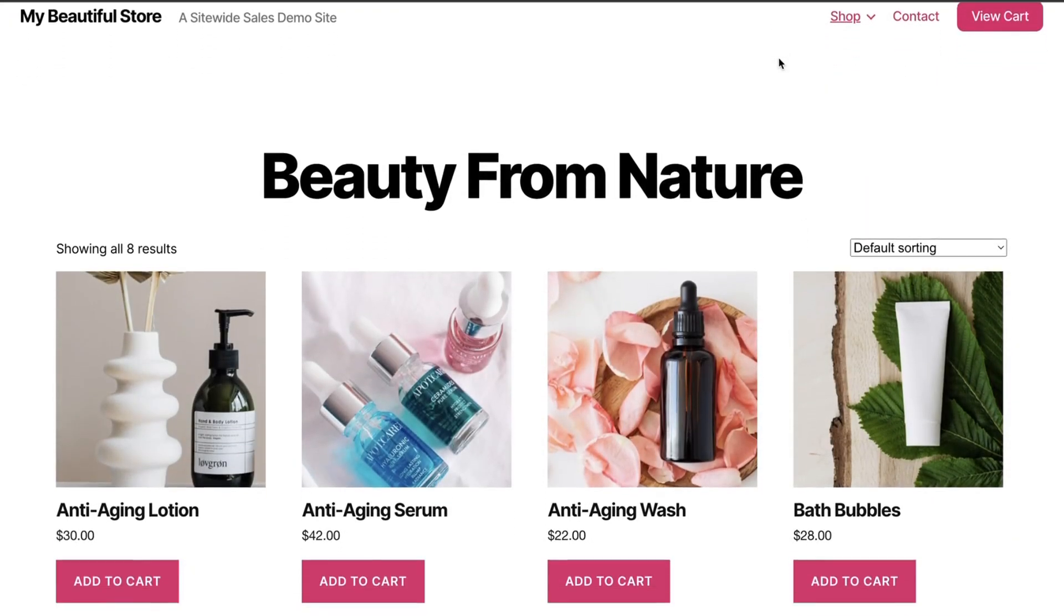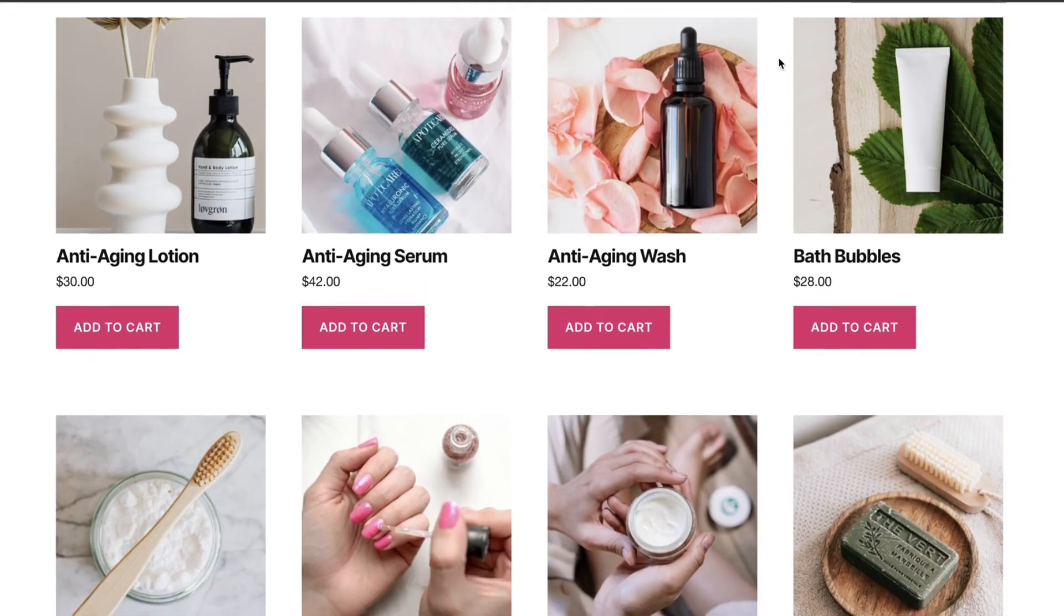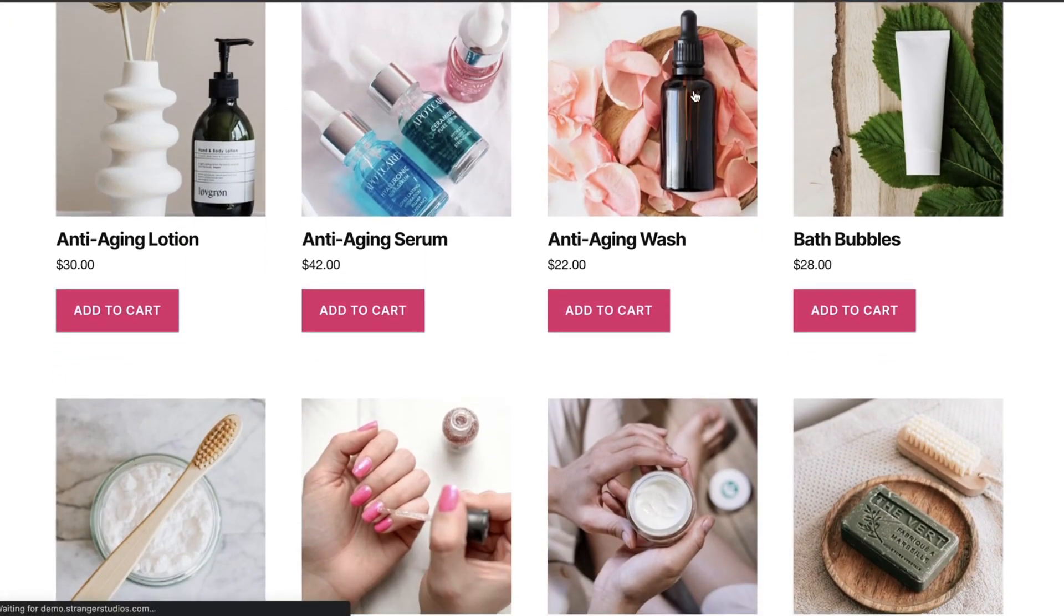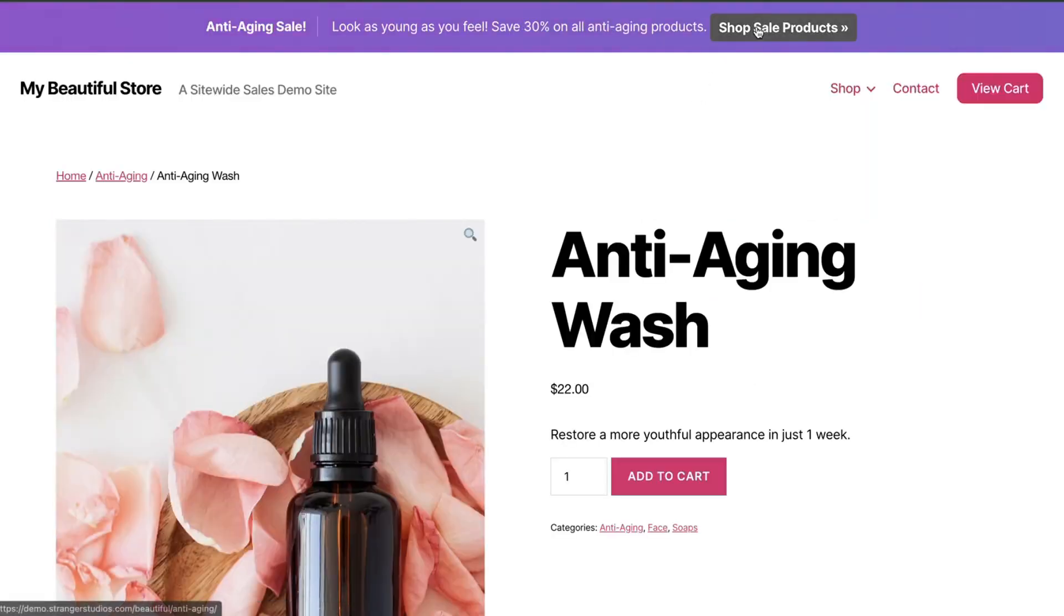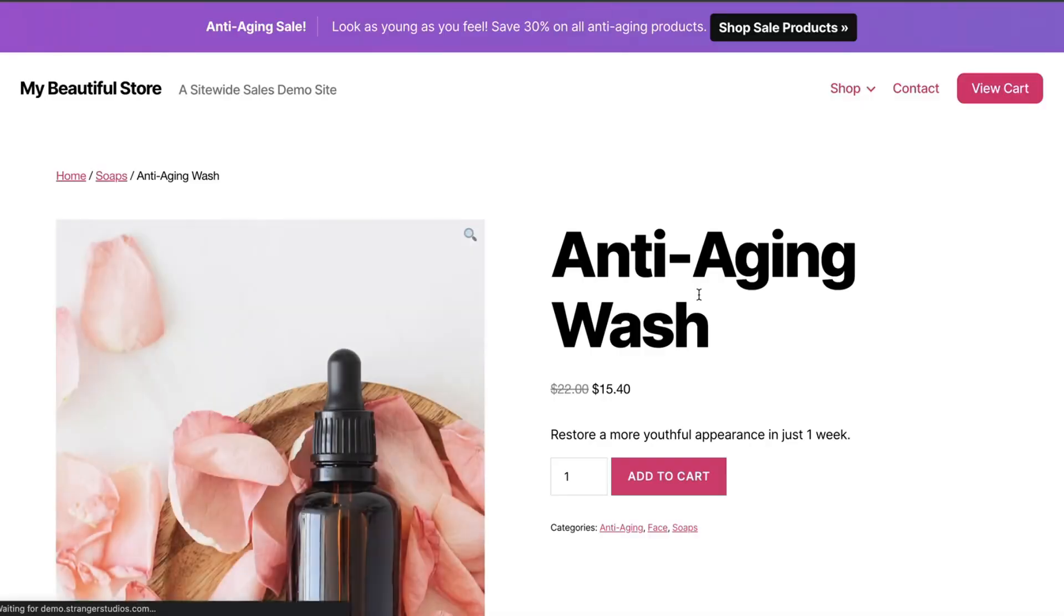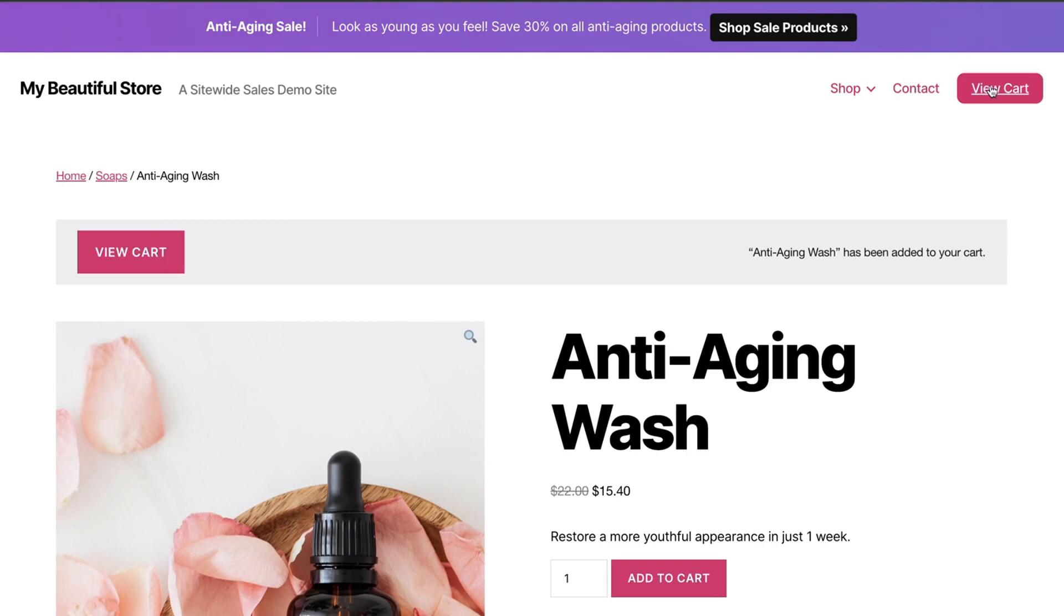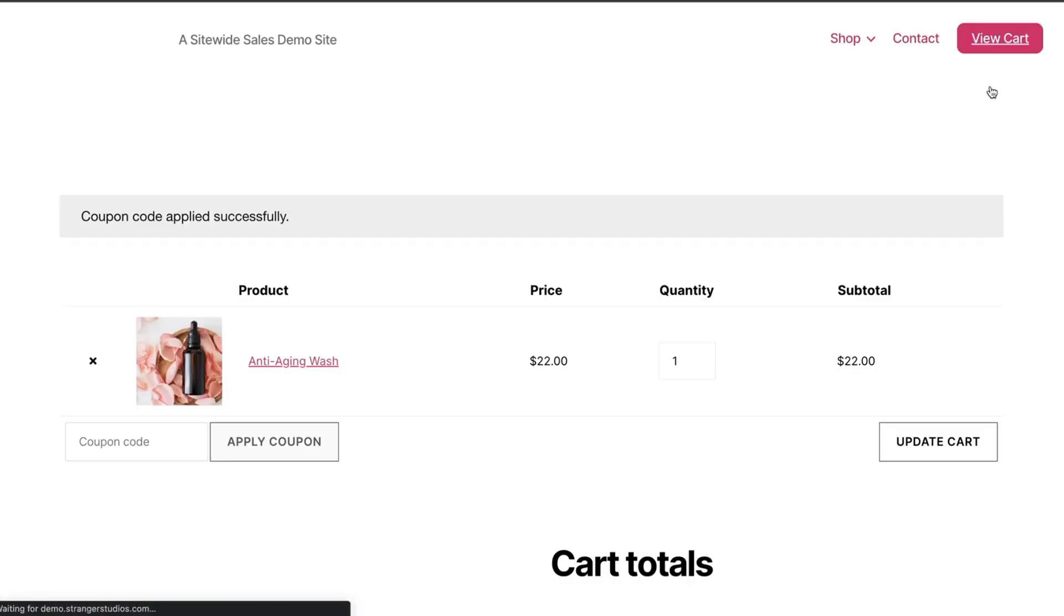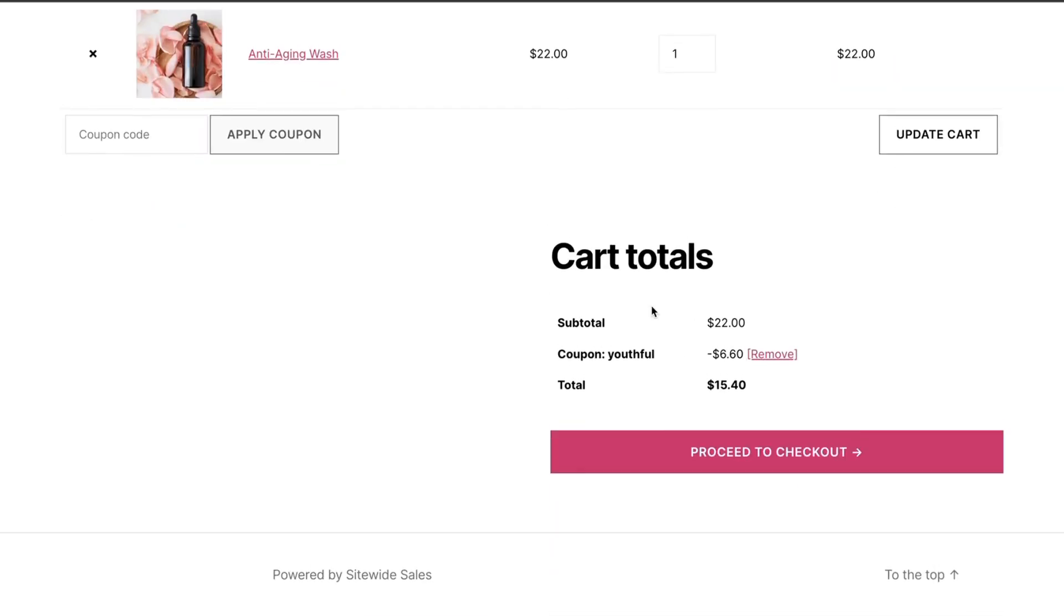In this tutorial, I'll show you how to create a site-wide sale on your WooCommerce site. We'll create a banner that shows across the whole site, a landing page that highlights discounted products, and a discount code that gets automatically applied and shown as strikethrough pricing on the single product page and on the shopping cart at checkout.